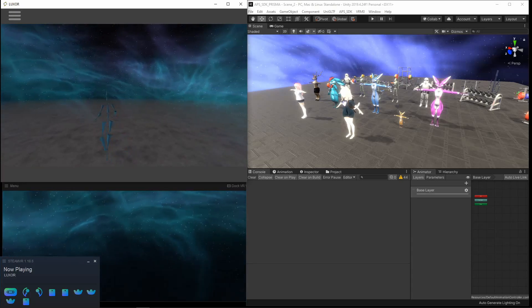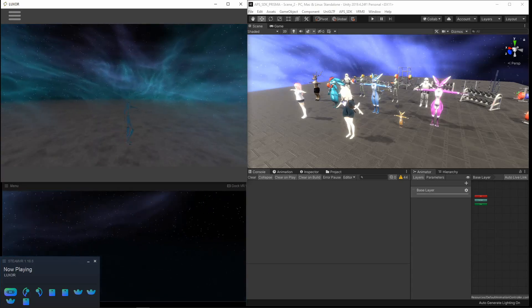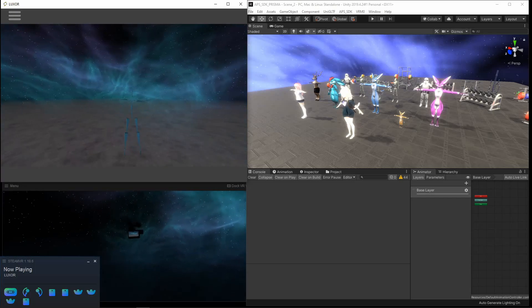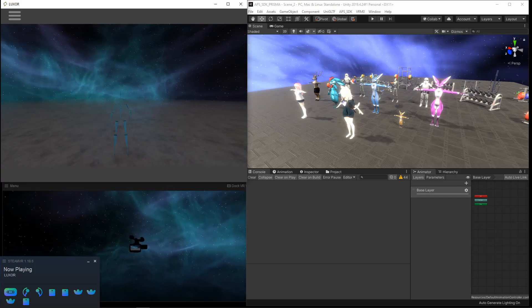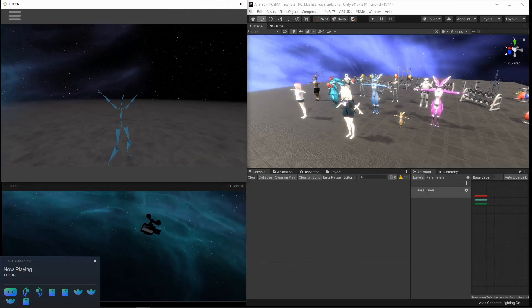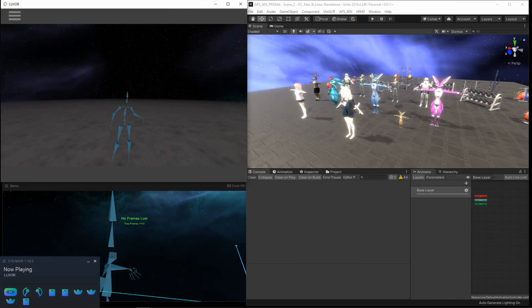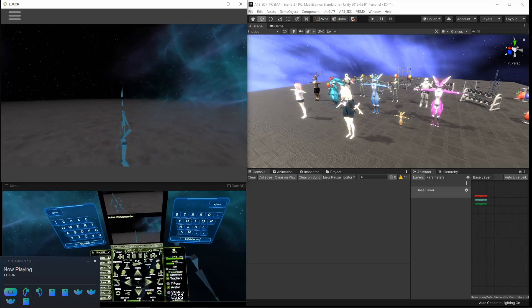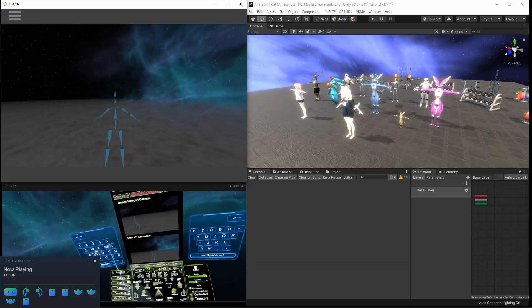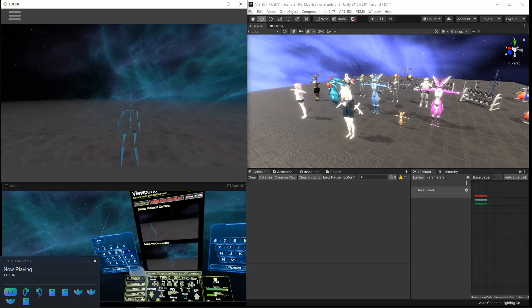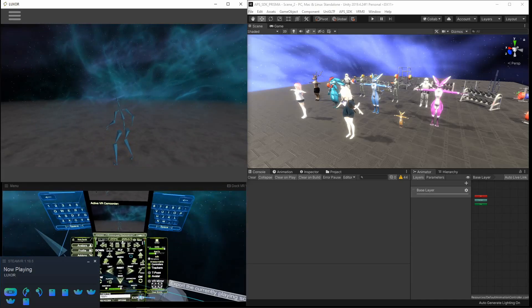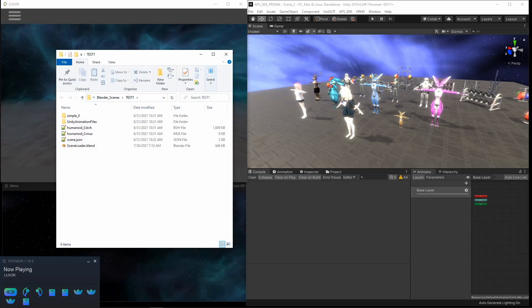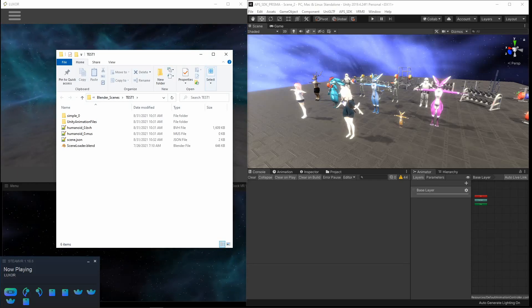I'll just walk around, maybe do a jumping jack or two. Now that I have some motion capture, let me go ahead and give it a title. I'm going to export this as test1. Export. Now you'll see a folder that just popped up.